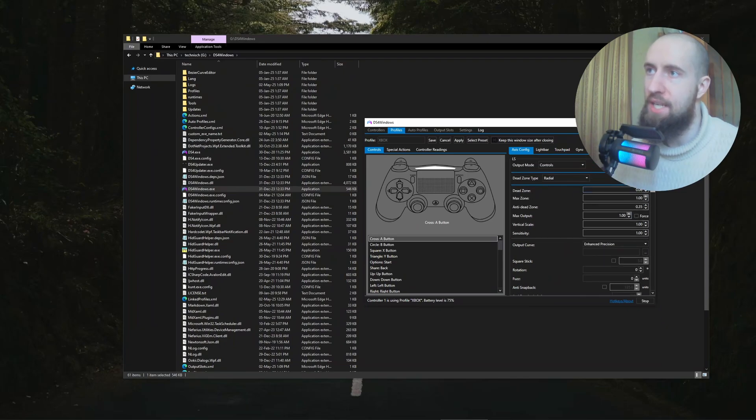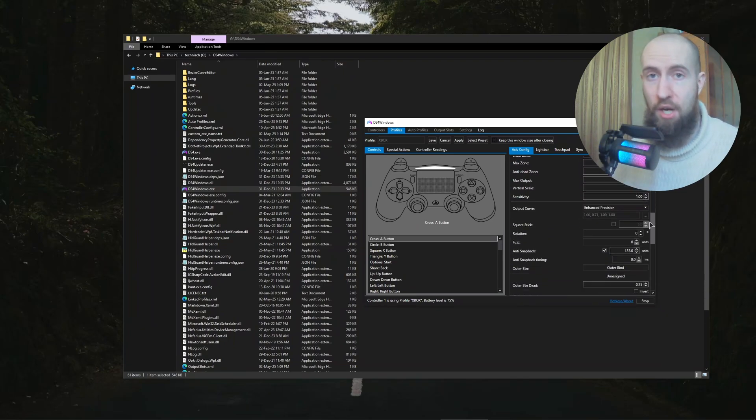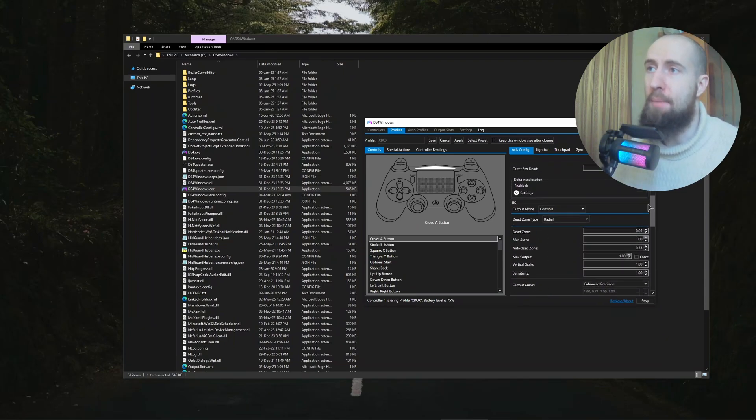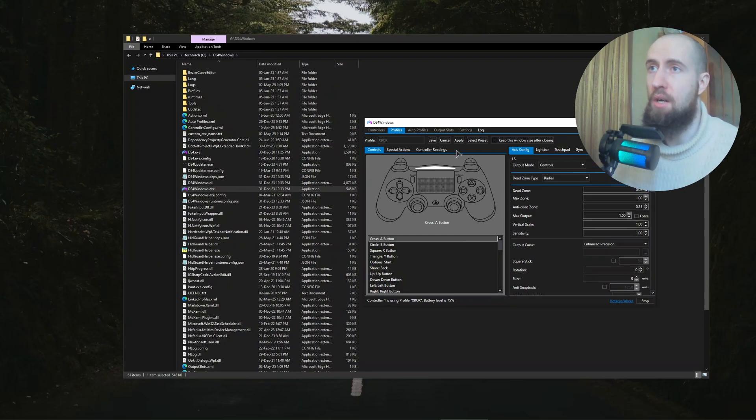You can also tinker with the settings of your dead zones. We already have a video on our channel about the dead zone, very detailed, made by me as well. You can just search for it on our channel and check it out if you're curious.